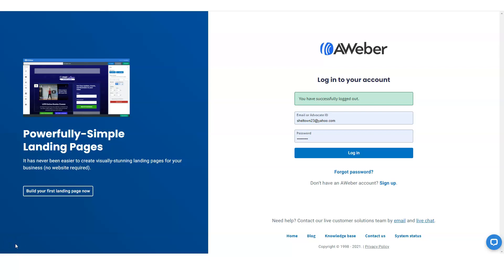I'm going to show you how to build a simple list for your business. It doesn't matter if you have a big social media presence, a small one, a podcast, or a big YouTube channel — you need to have a list because you want to have a place where you can capture your customer's email address or name and phone number, and then you can send information out to them. If you're trying to build a business, you need a list.